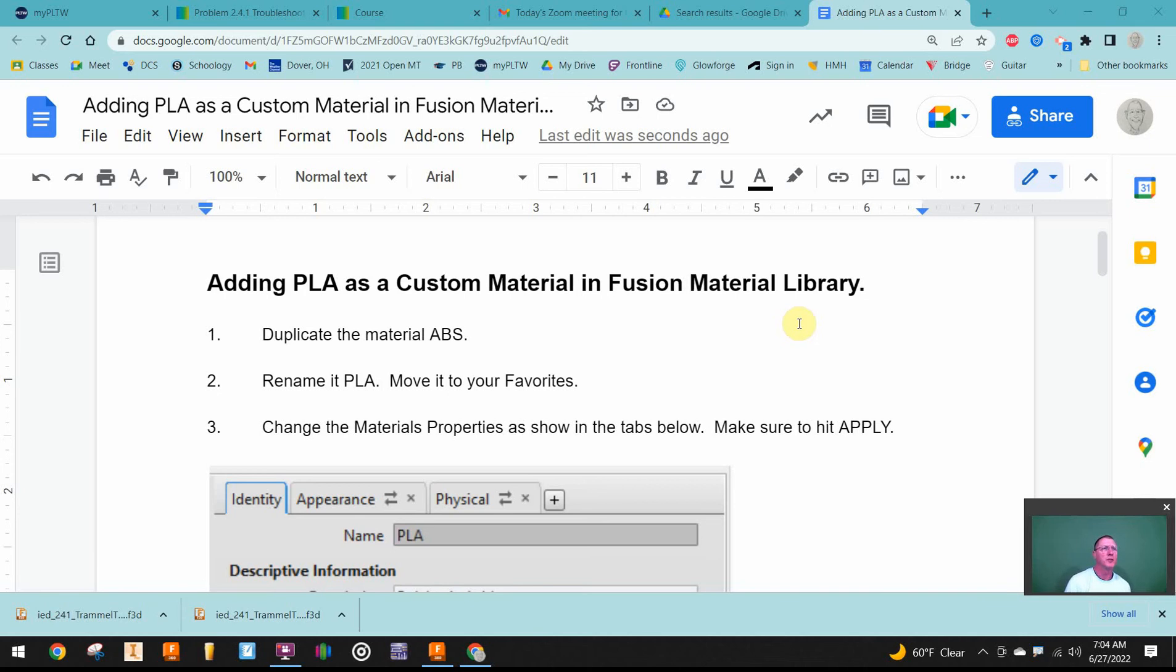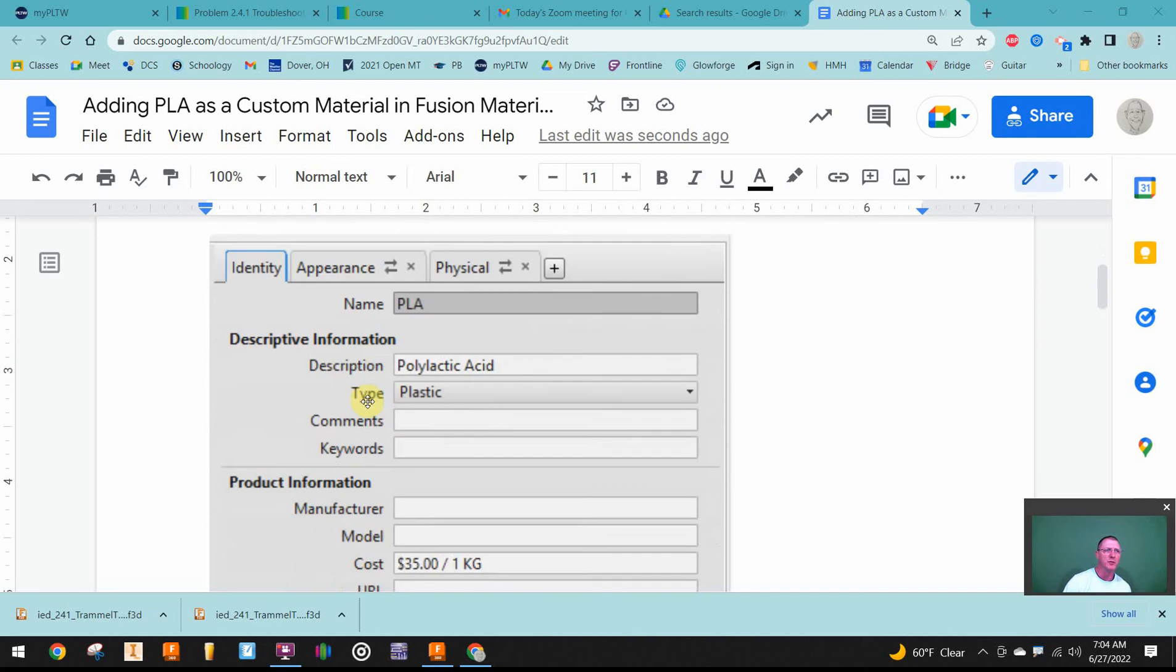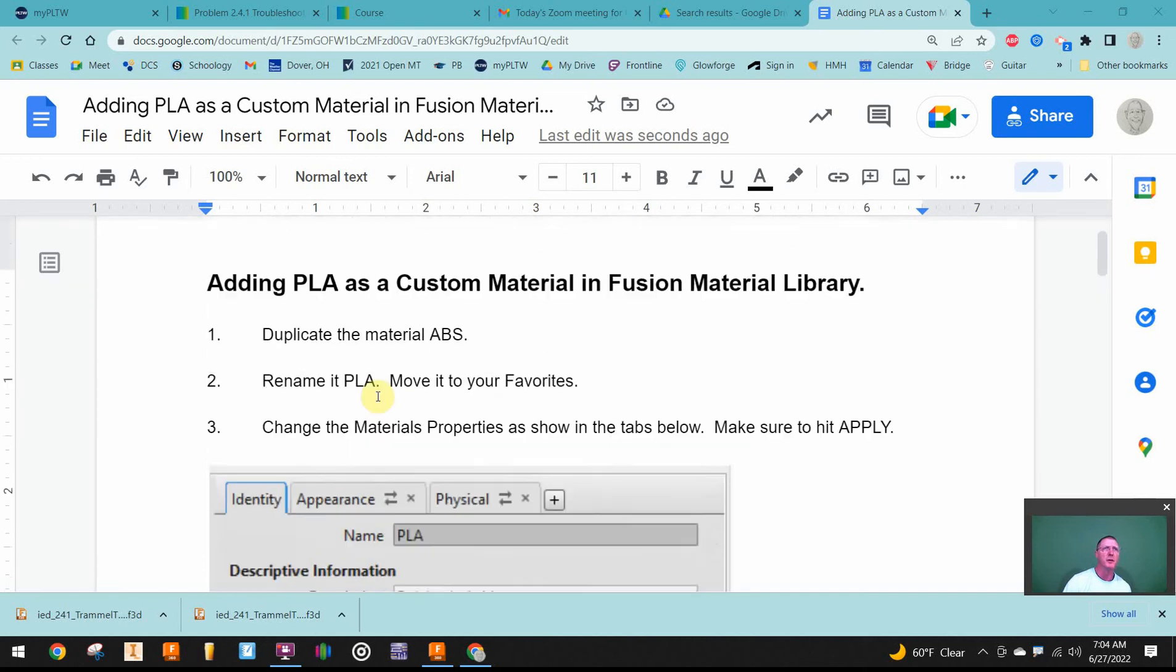Adding PLA as a custom material in your Fusion library is pretty simple. You basically just take a material, duplicate it, rename it, and put it in your favorites so that it will be there.